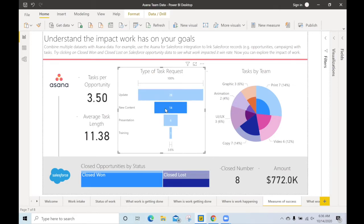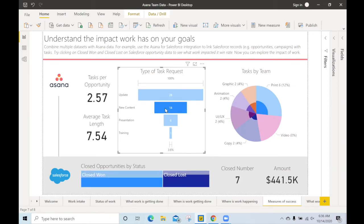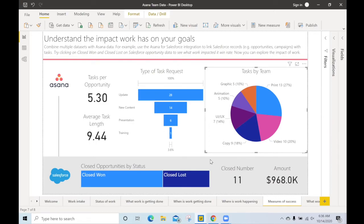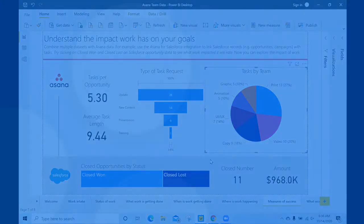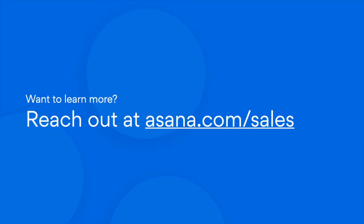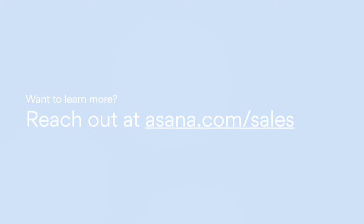With that, we've seen how we can use custom fields, transform the data, and create dashboards of Asana work management data inside of Power BI. If you have any other questions, please feel free to reach out to us at asana.com/sales or directly to your account team. Thank you so much!